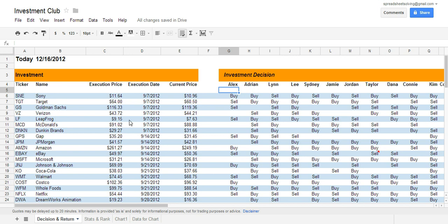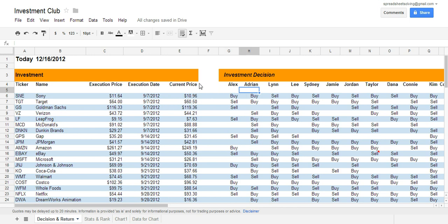Let's take a look at an example here. Sony, the execution price, that is the price on September 7th, was $11.64. The current price today is $10.96, so the price went down. Therefore, any investment club member who selected the sell option would have made a correct decision.